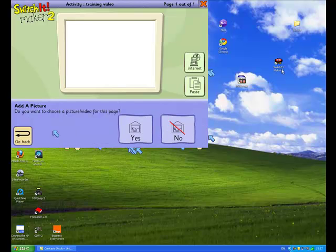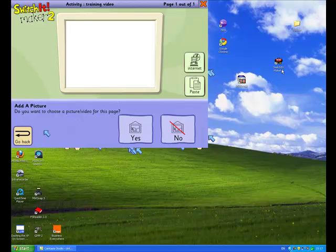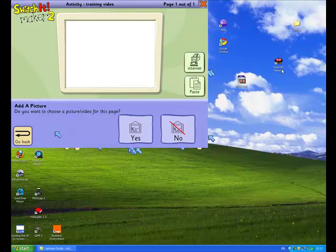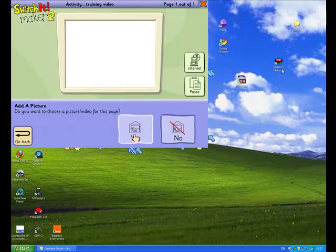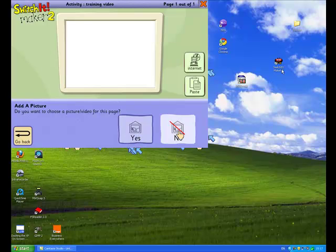Once you've selected the page layout you then go to add a picture. Now, there are many different ways to add a picture as part of a Switchit Maker 2 presentation. And I go through all the different options in other videos. So we won't dwell too much on those different options. Instead we will just see what the next step is for our slides.